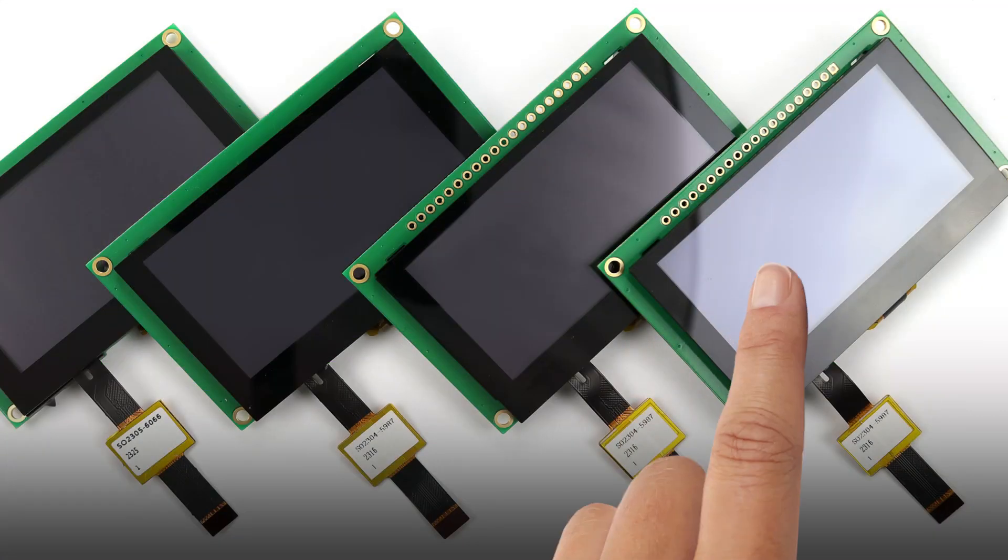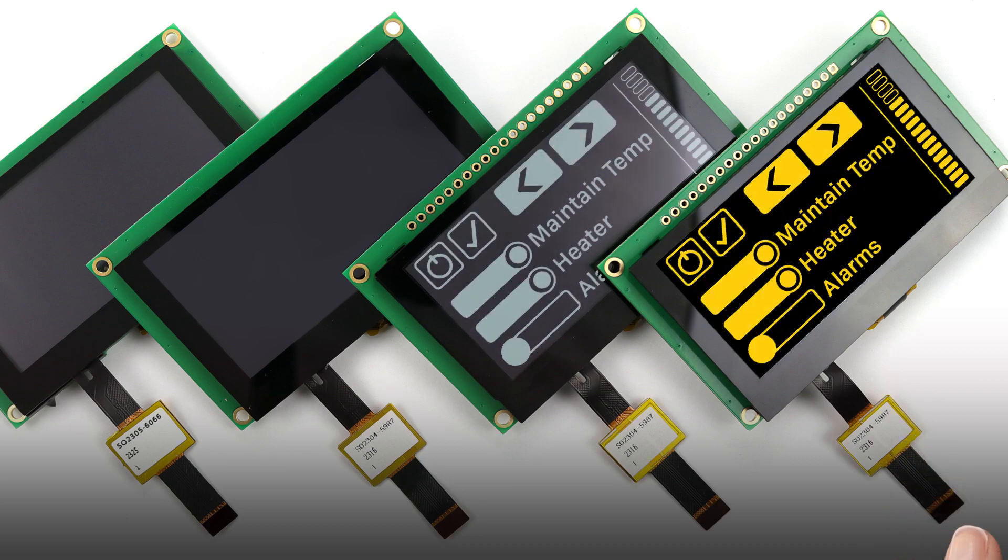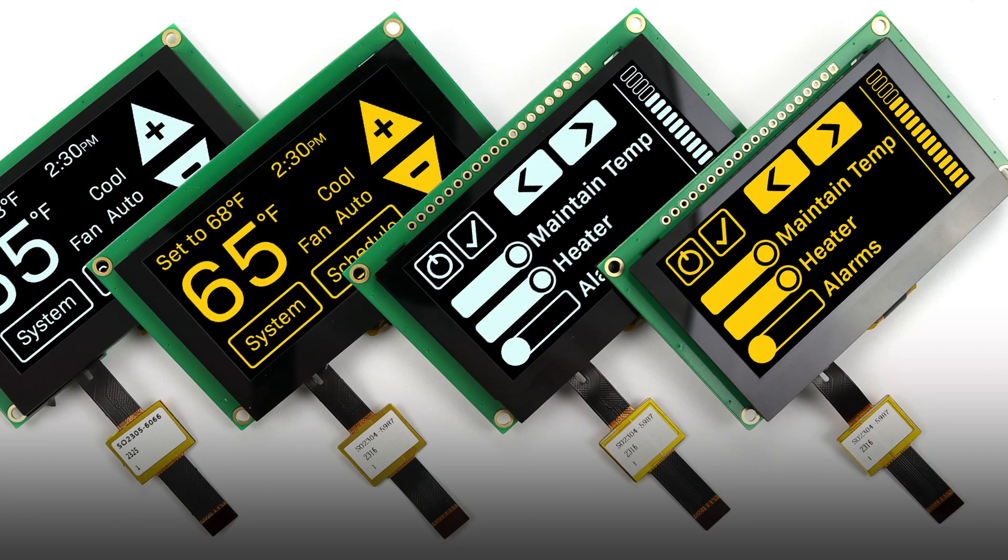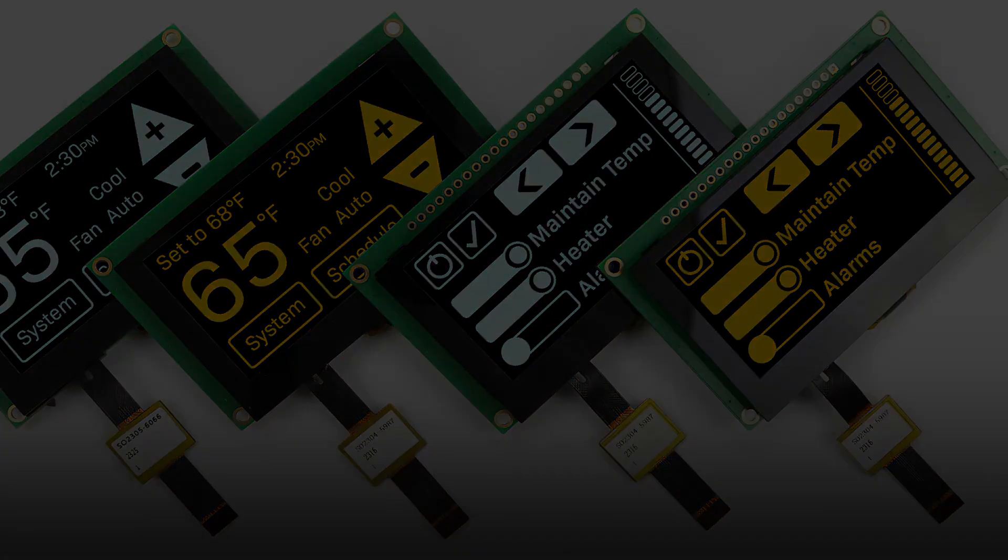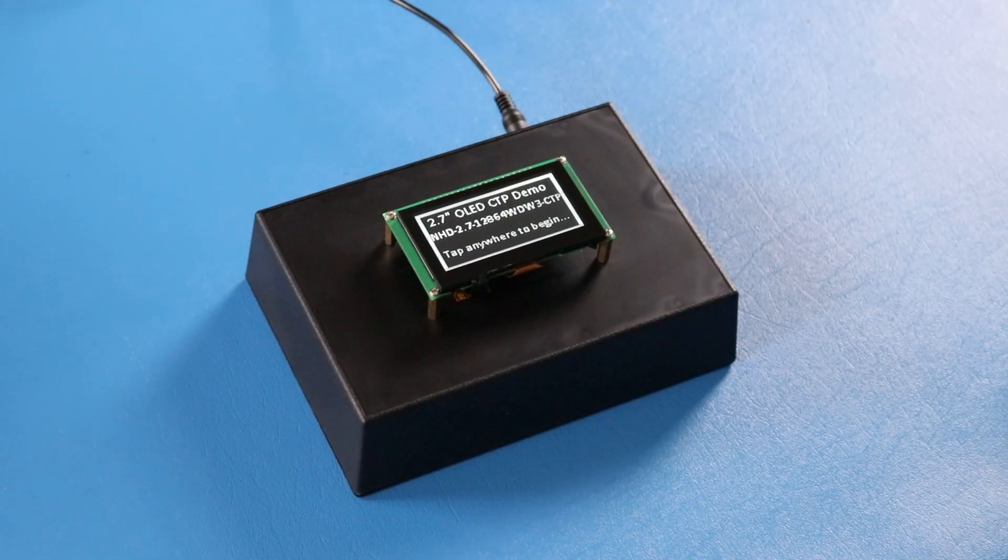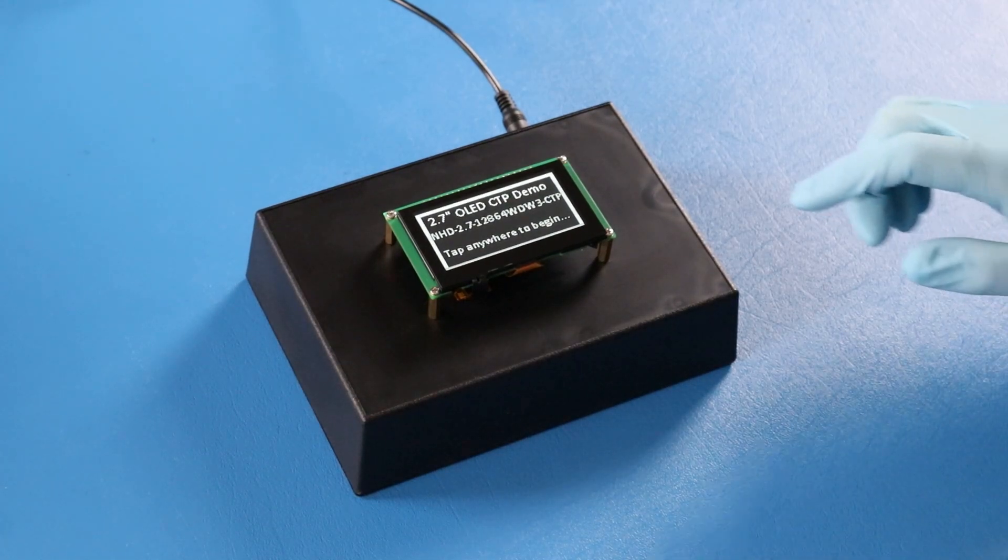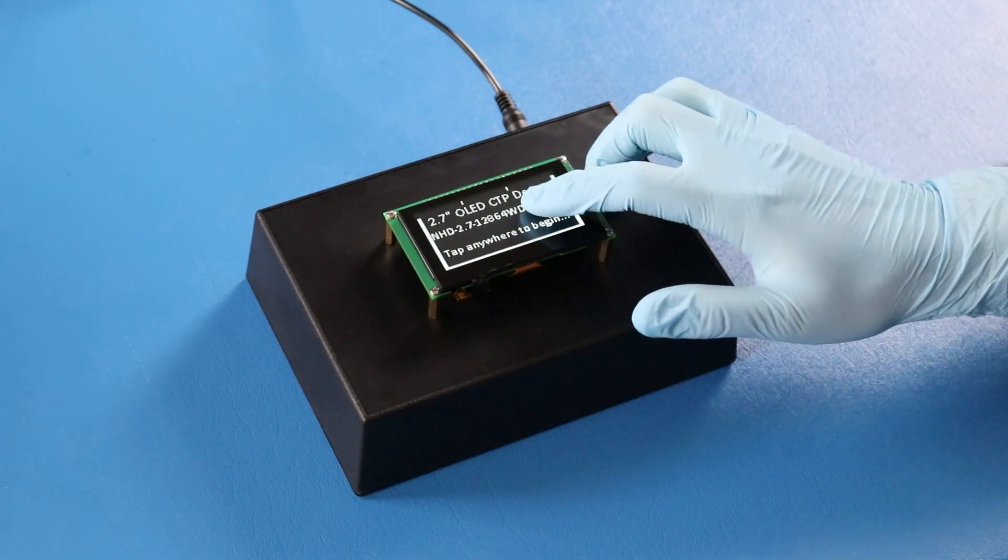Today we are excited to showcase our new line of OLED displays with a capacitive touchscreen. Here we have a 2.7 inch OLED display with a capacitive touch.